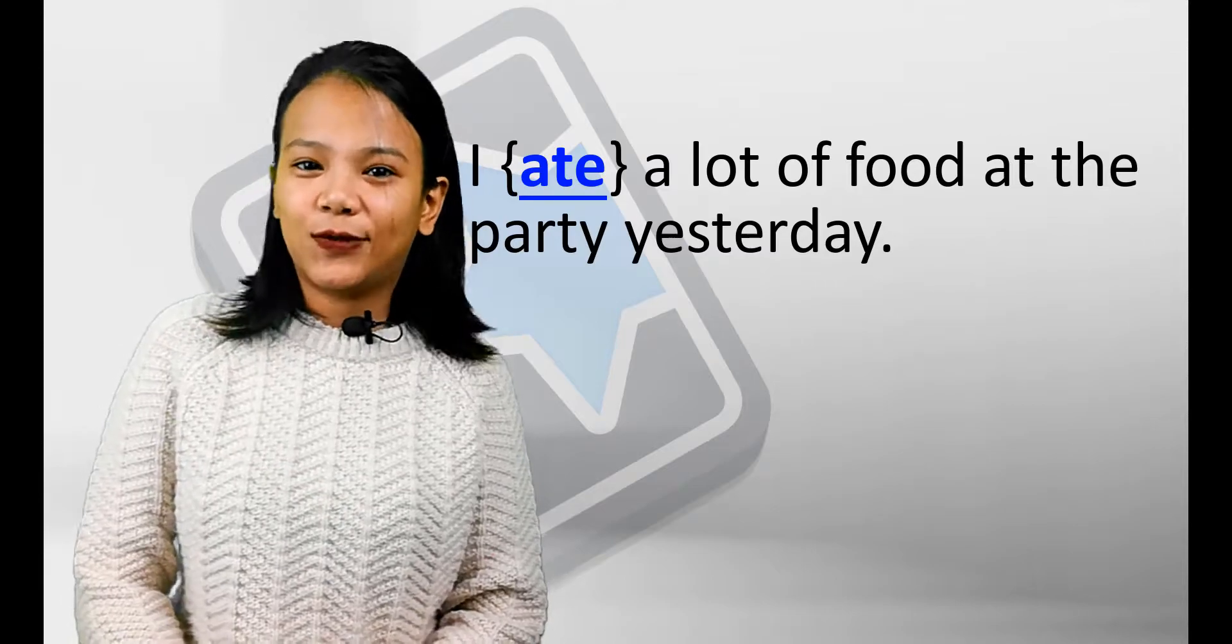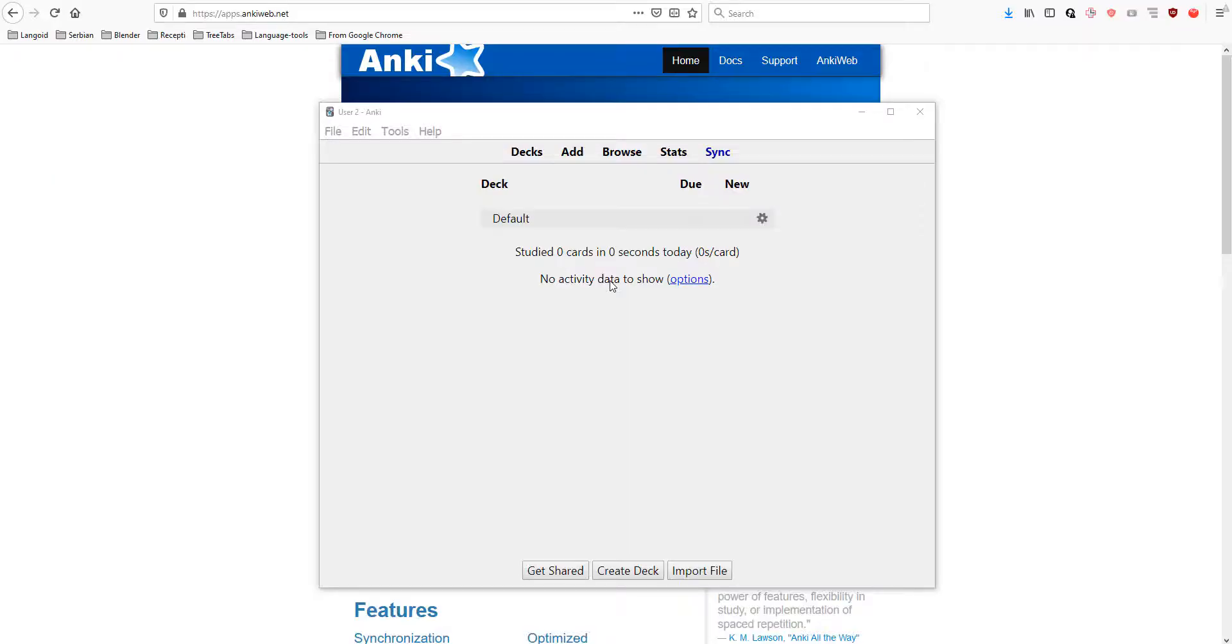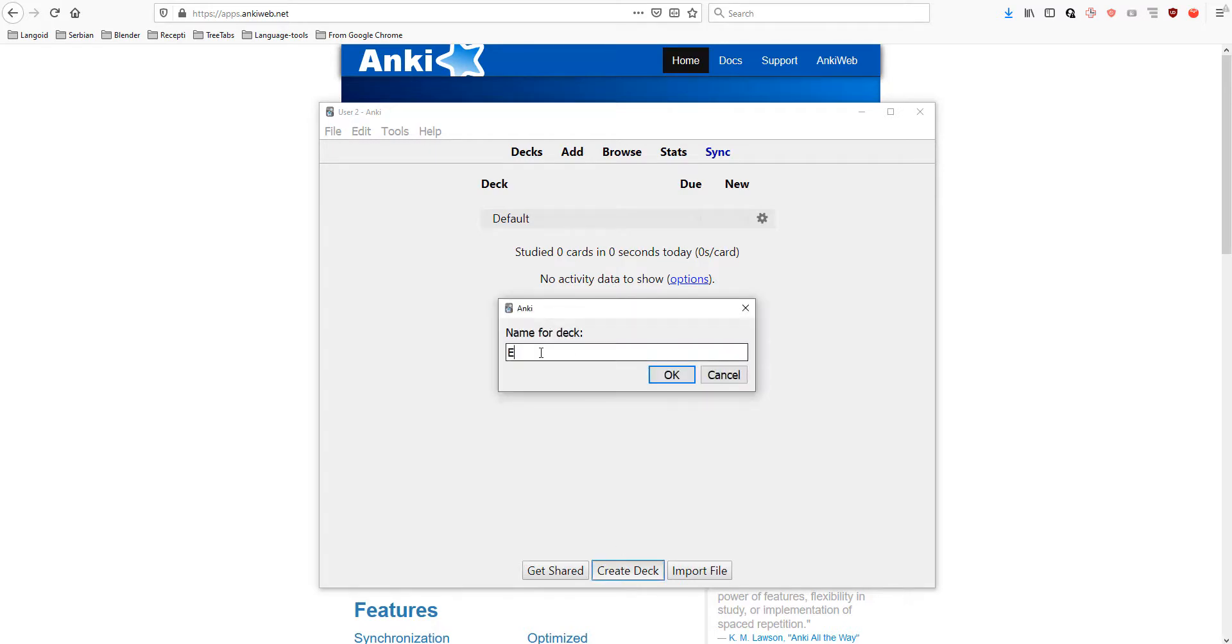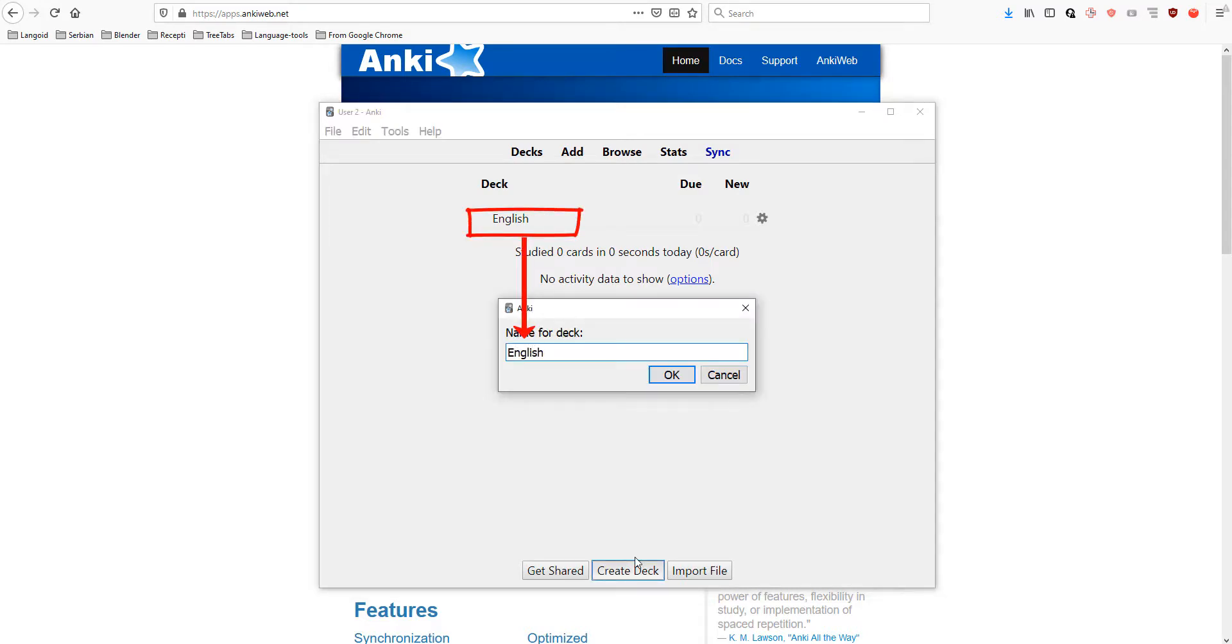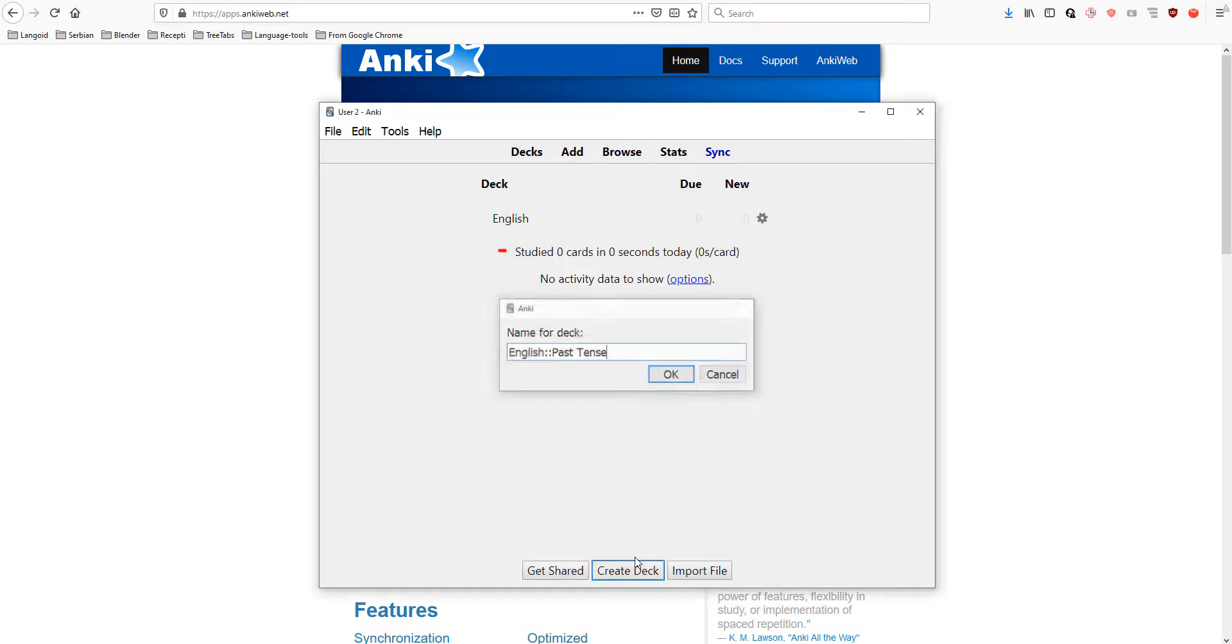Let's go to Anki. First, let's create a deck. Let's call it English. Under English deck, let's put a sub deck which is called past tense because we will learn English past tense. By making a sub deck, write the main deck you want to put the sub deck, then write two colons and then the name of the sub deck.